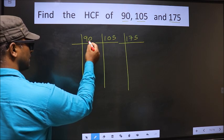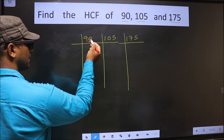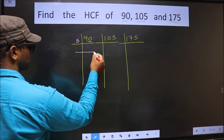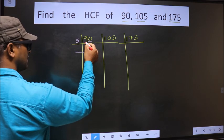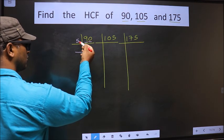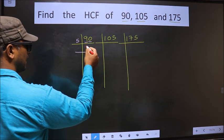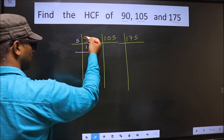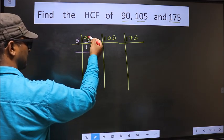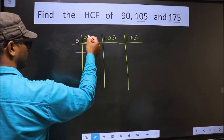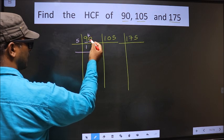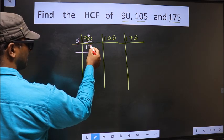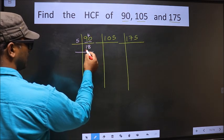For this number, the last digit is 0, so we take 5 here. The first number is 9. A number close to 9 in the 5 table is 5 once 5. 9 minus 5 is 4; 4 carried forward making it 40. When do we get 40 in the 5 table? 5 eights are 40.